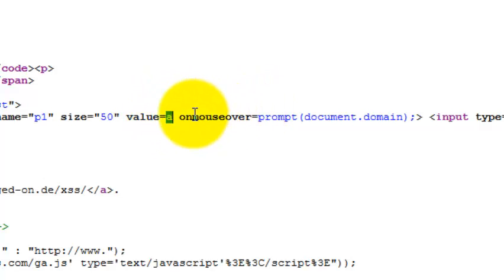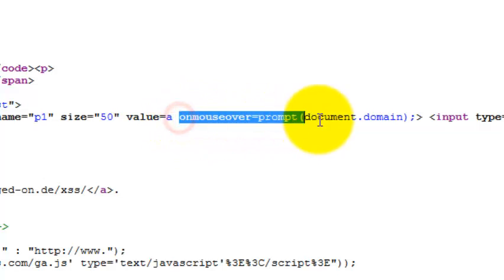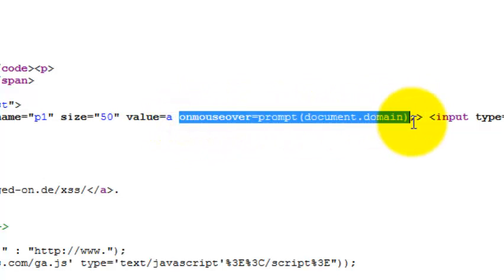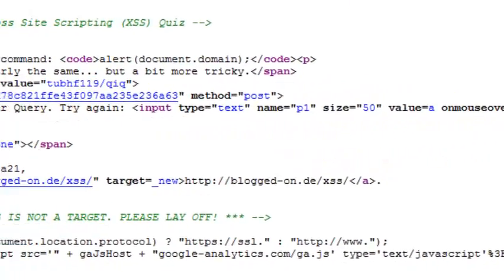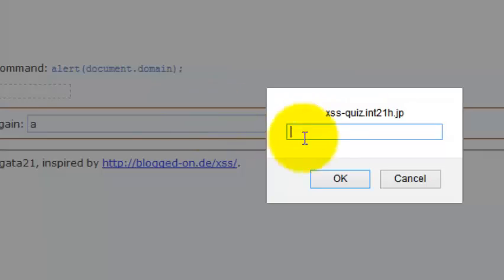Whatever we have inputted has been getting threading inside the value. And whatever the rest of the part we have executed or basically injected lately was out of the syntax. So we successfully break out the syntax and basically stored XSS.